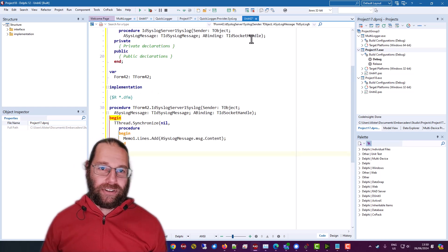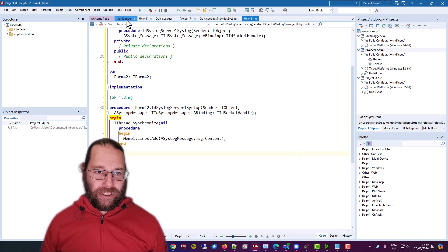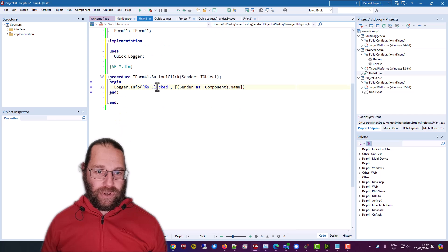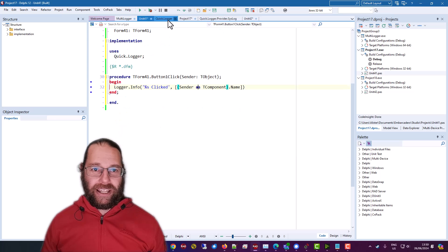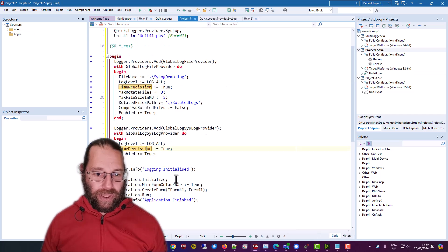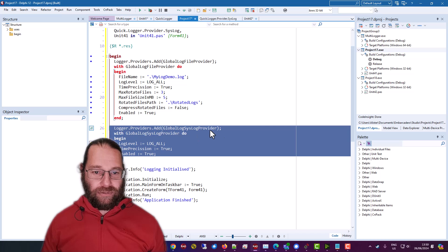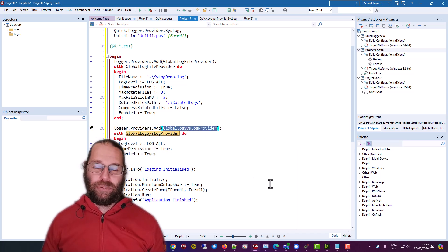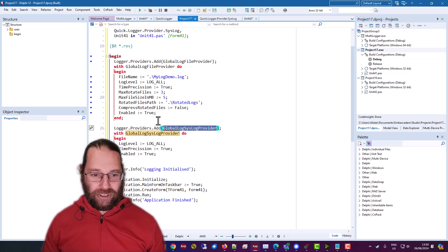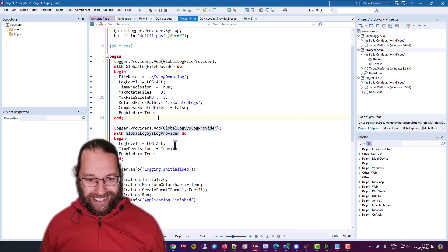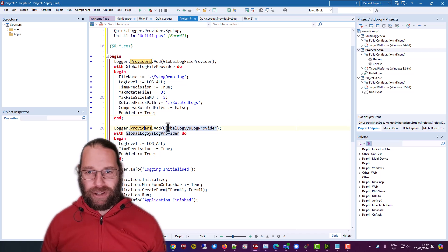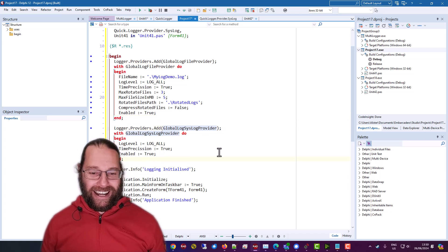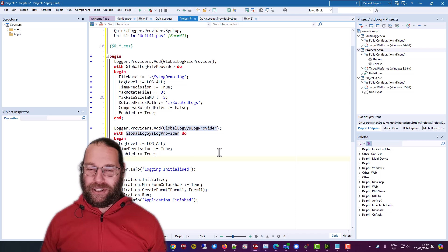you of course can only have one server listening on the port and you could output this you could generate more than one provider you'd have to not use the system you know global global variables which is another thing I'm not entirely comfortable about using but it is convenient for the purpose of this demonstration